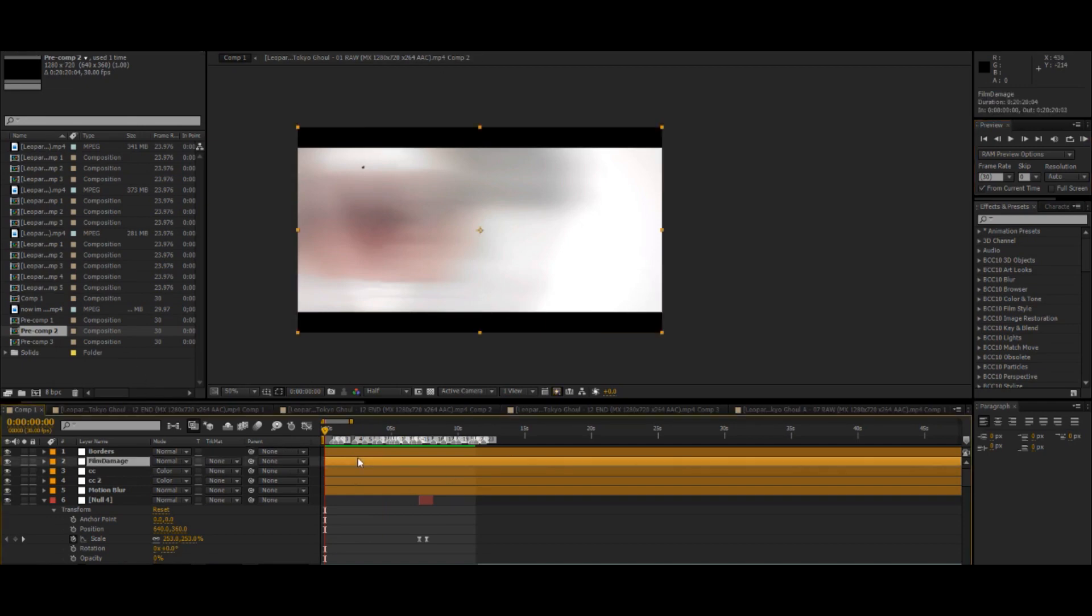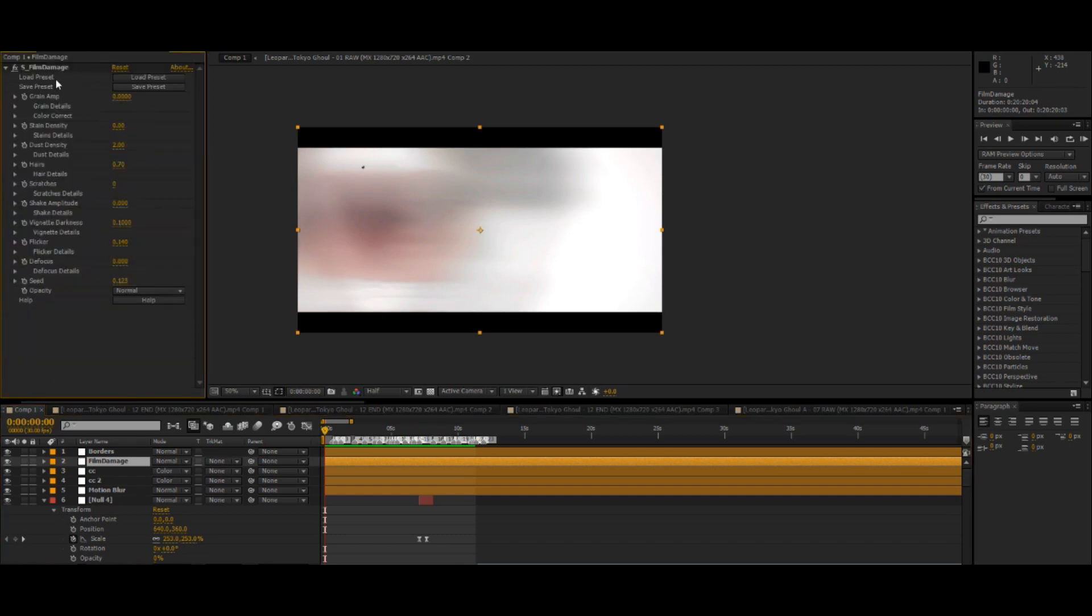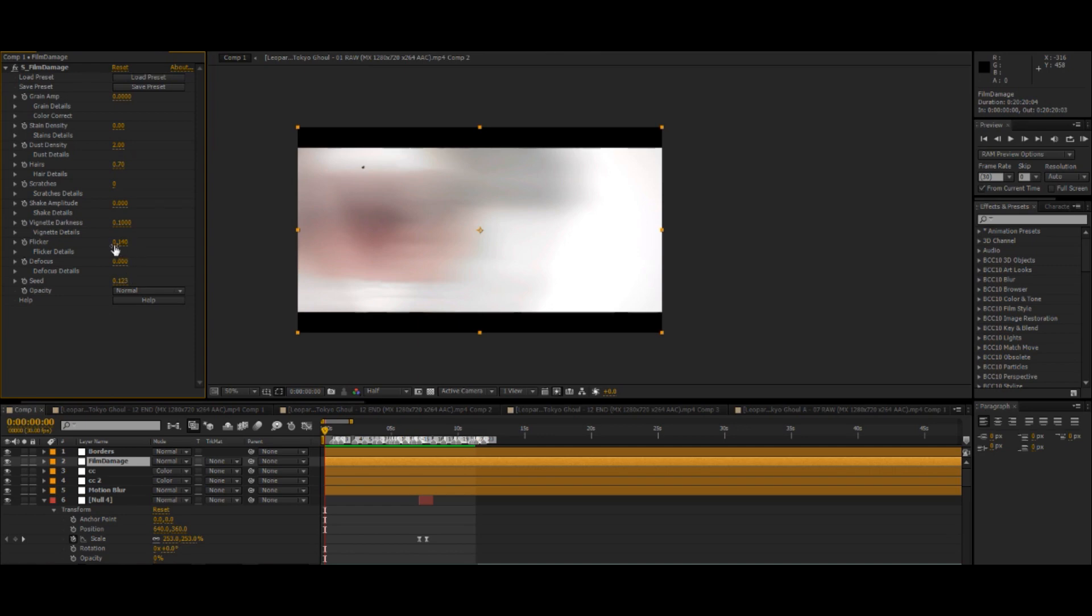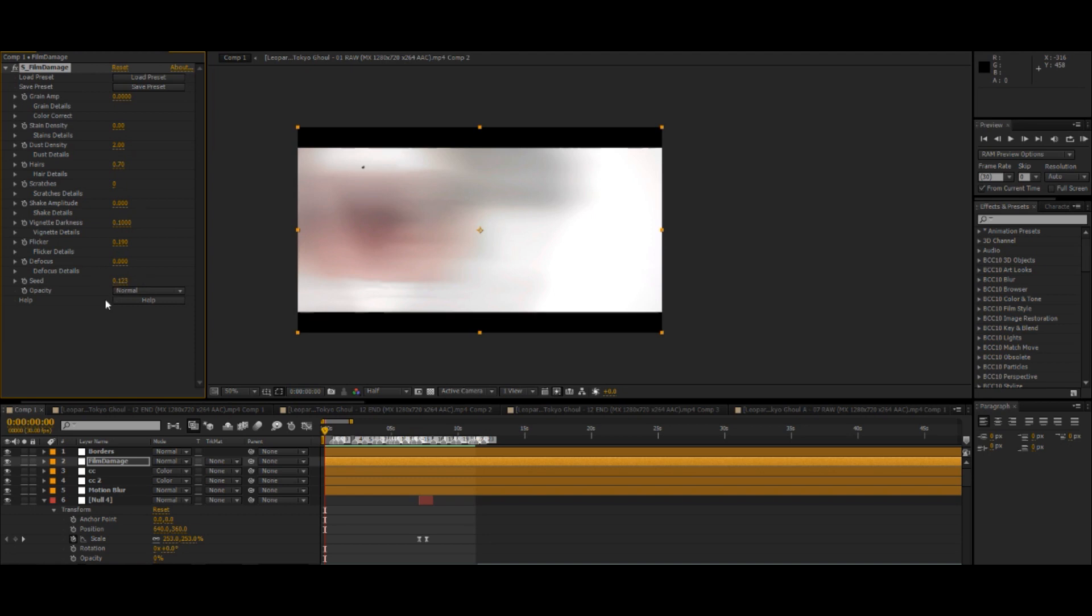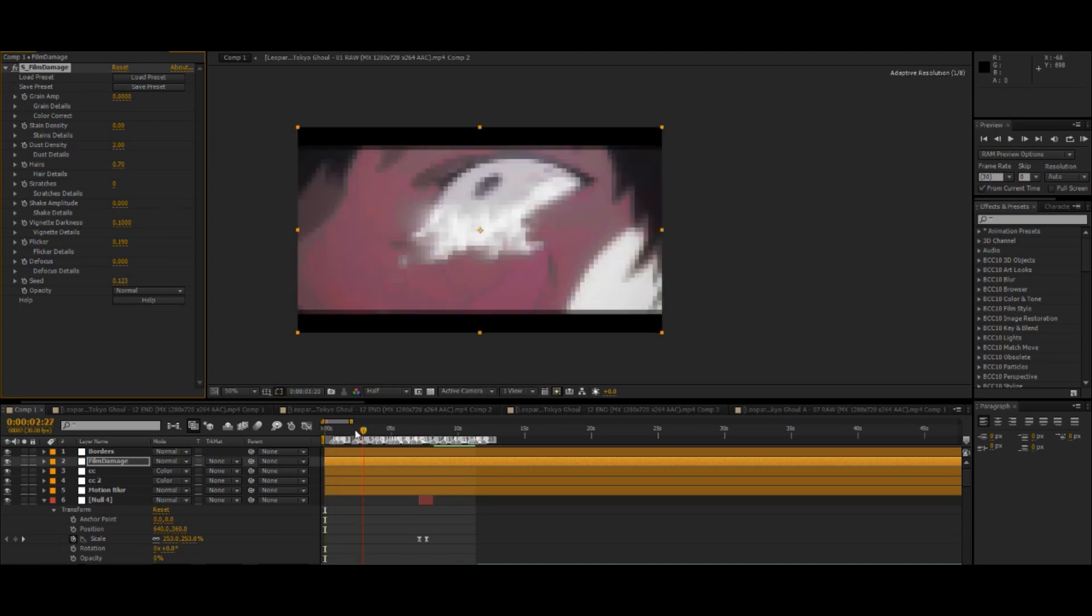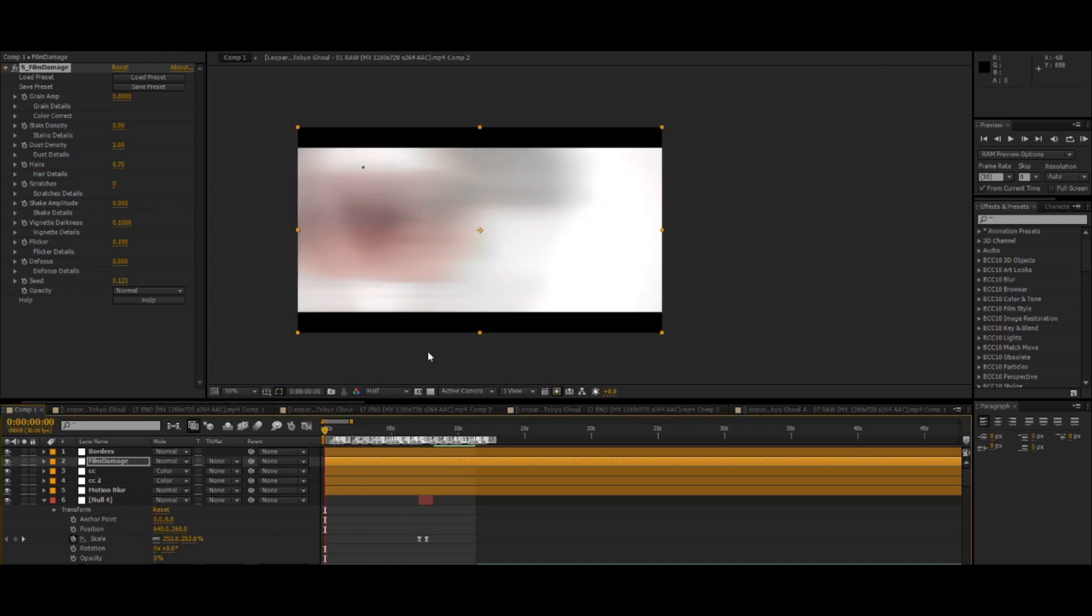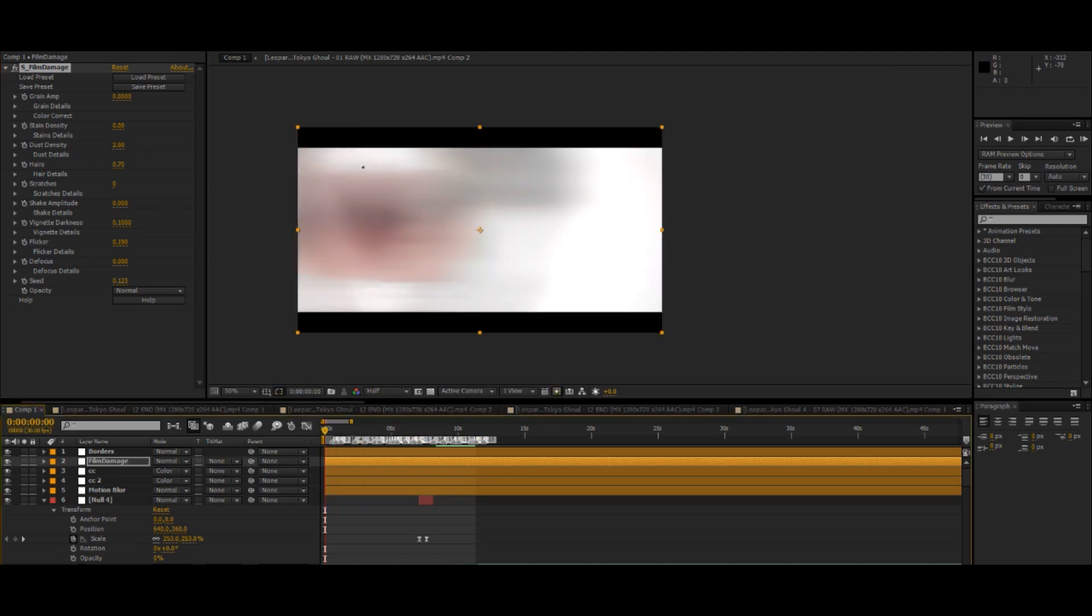Now for the flicker I use Sapphire Film Damage and here are my settings basically. I turn everything else down to zero normally but on this edit I wanted all the extra stuff so I normally keep my flicker around this amount or turn it up a little bit like that. Keep the hairs, the dust, and all that. Just like that. Just a random seed, I just use this one most of the time. Doesn't matter, and yeah that's really all there is to it.